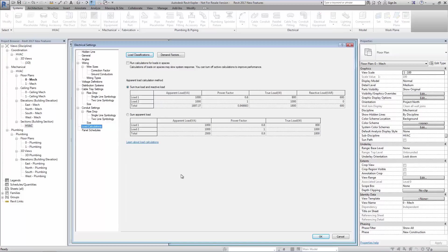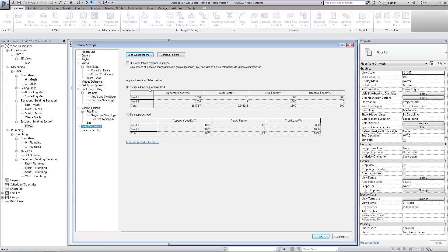Secondly under the heading of load calculations we see two options for choosing the method to calculate the apparent load. The user can choose between the sum of the true load and the reactive load or the sum of the apparent load, each option showing a sample image.